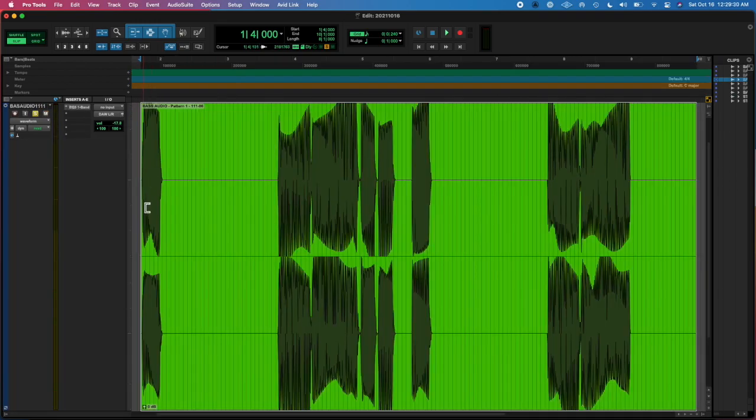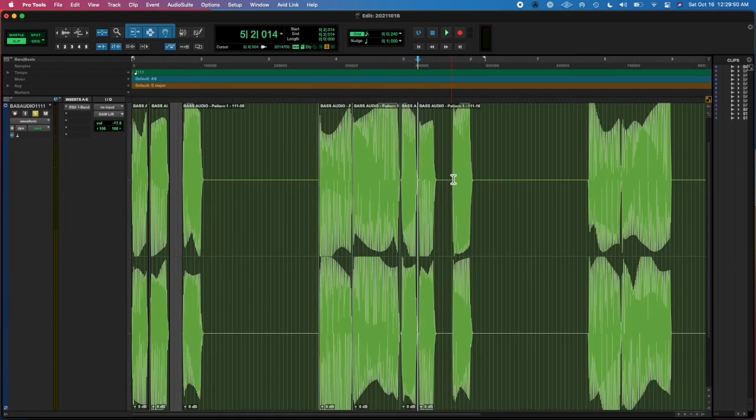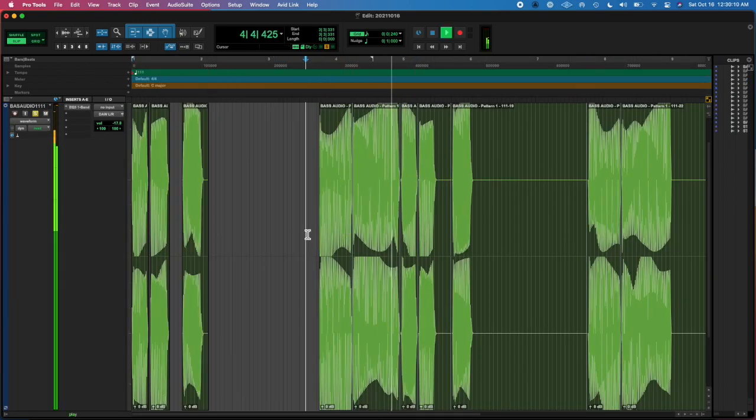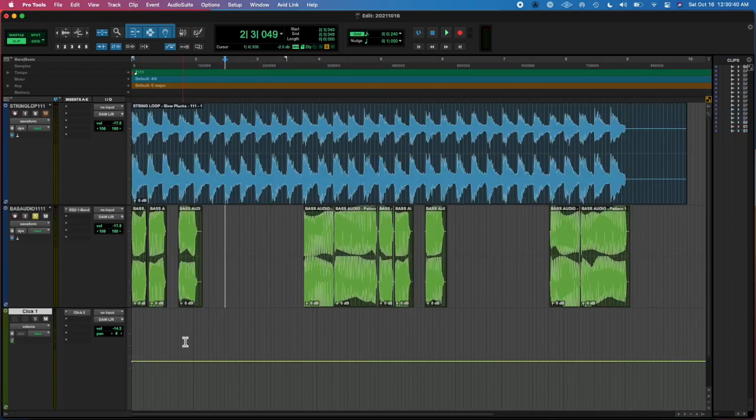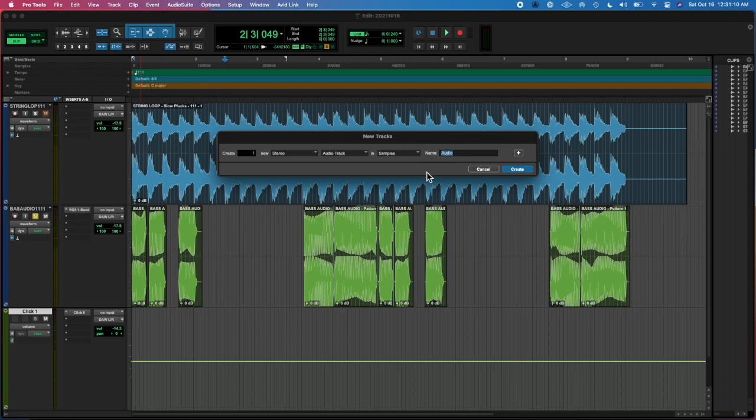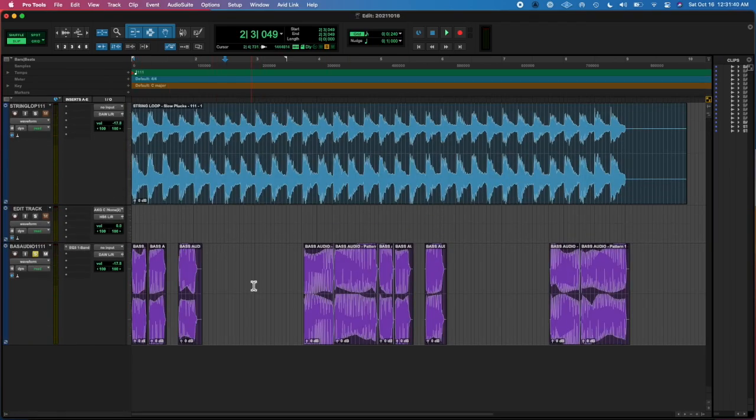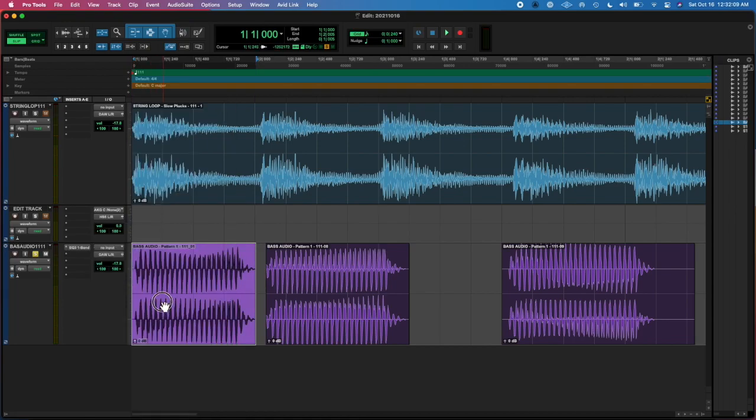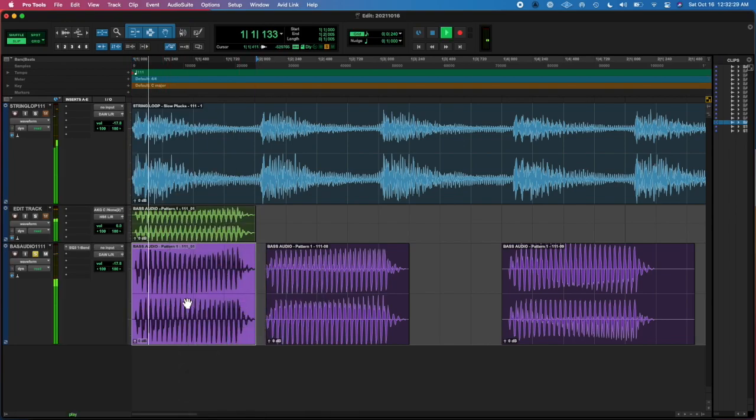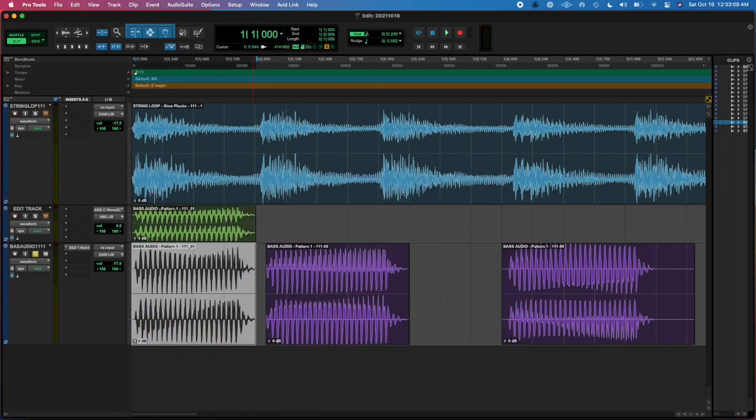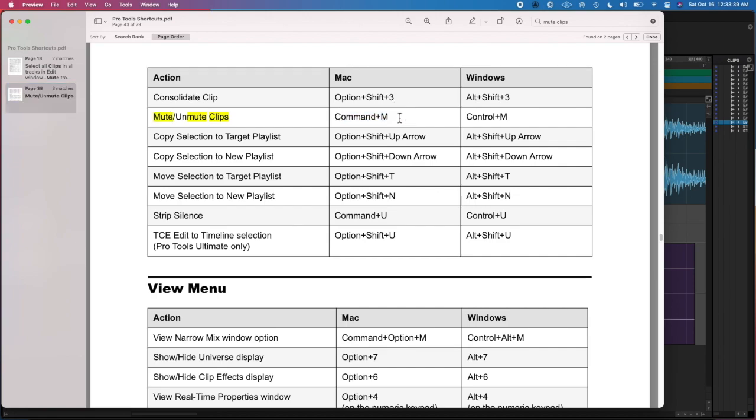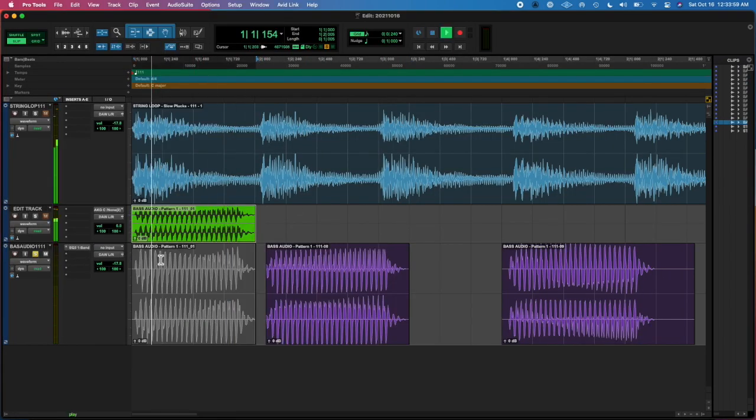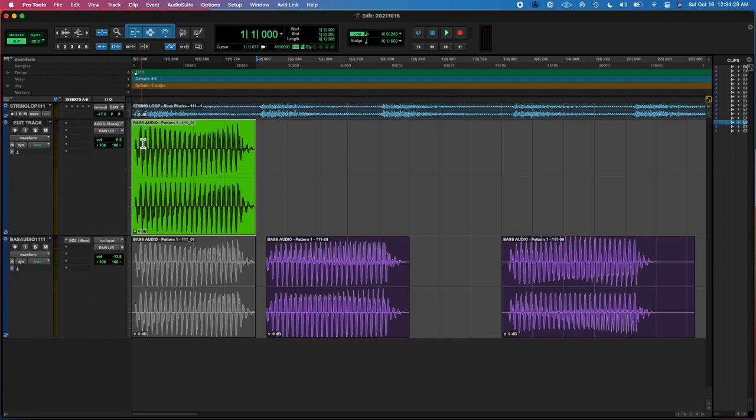And then I was like, okay, maybe what's better is if I create a track that has a transient master on it, and then drag each note up into that track, do the editing that I want, print it to commit the plugin, and then drag it back down as a new audio file basically.